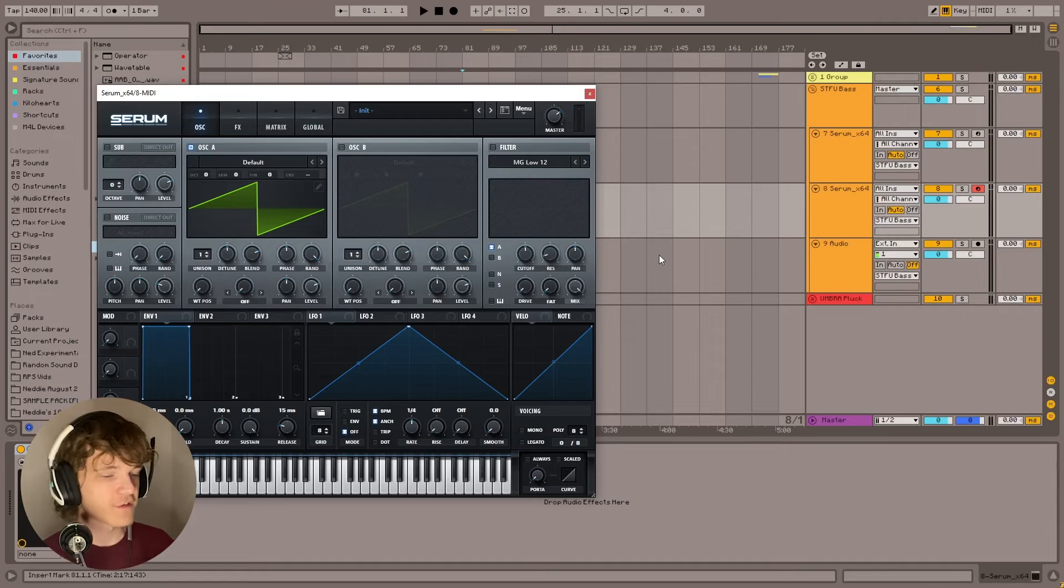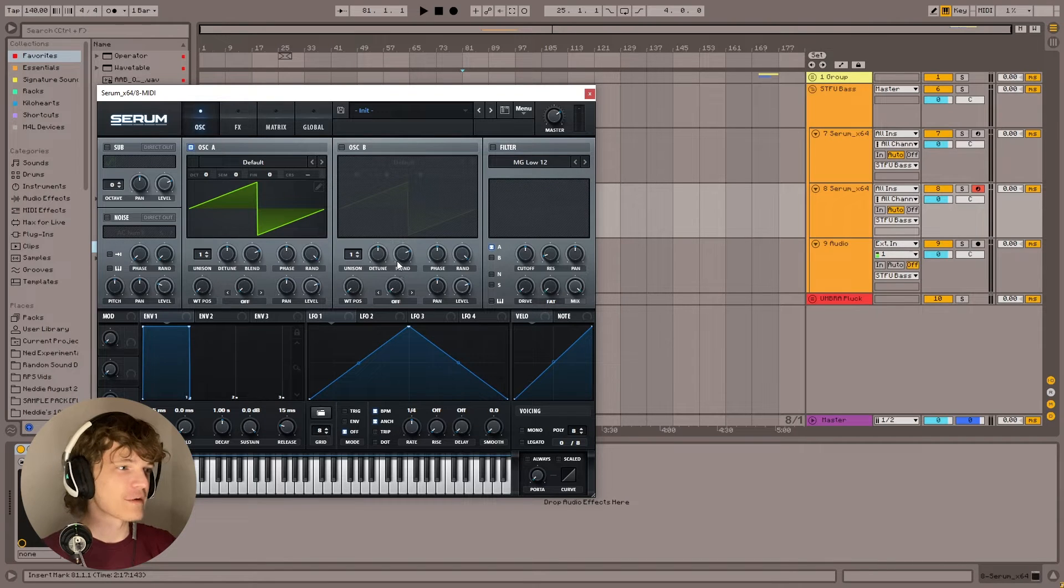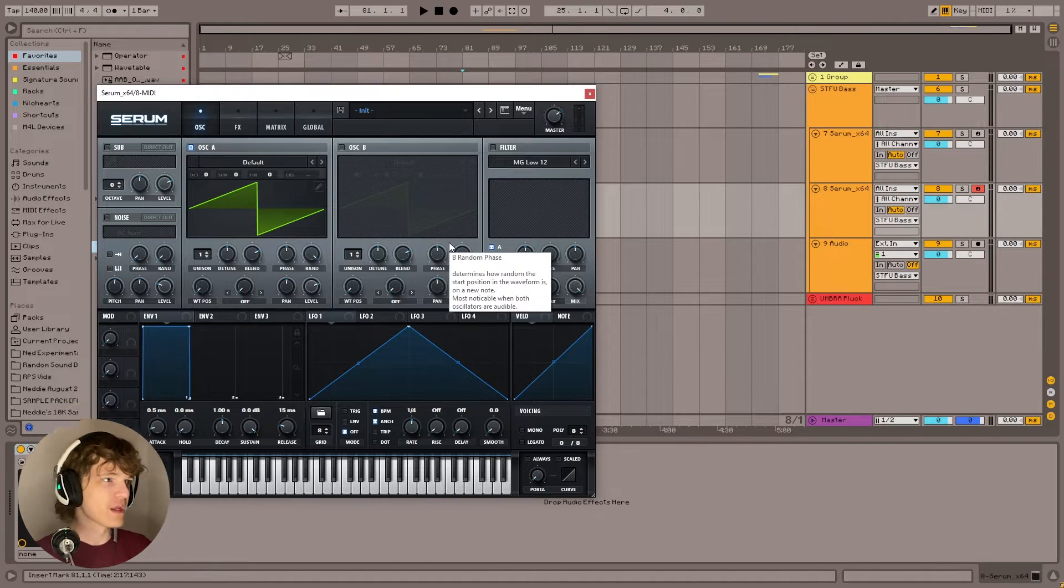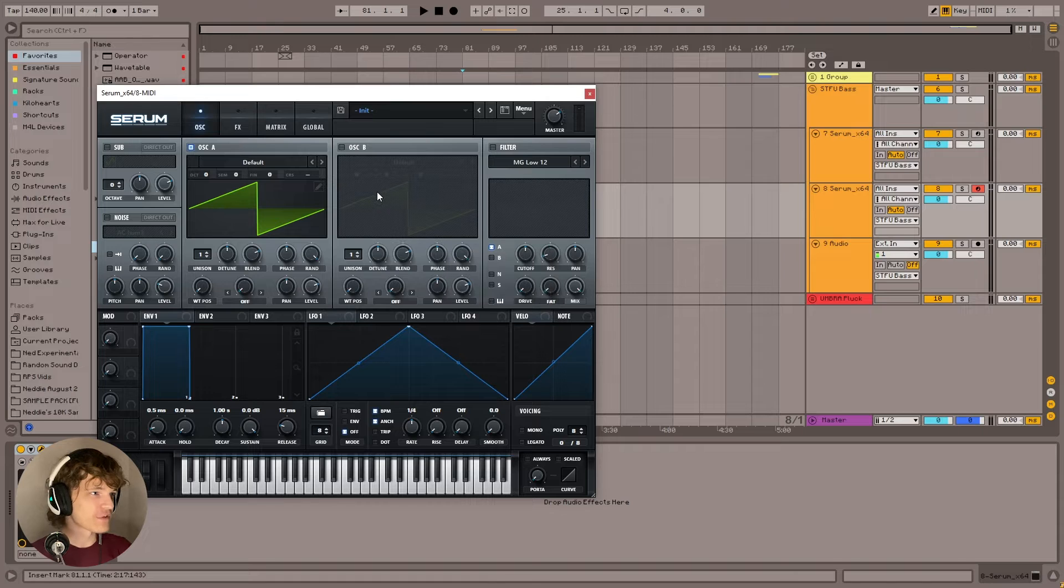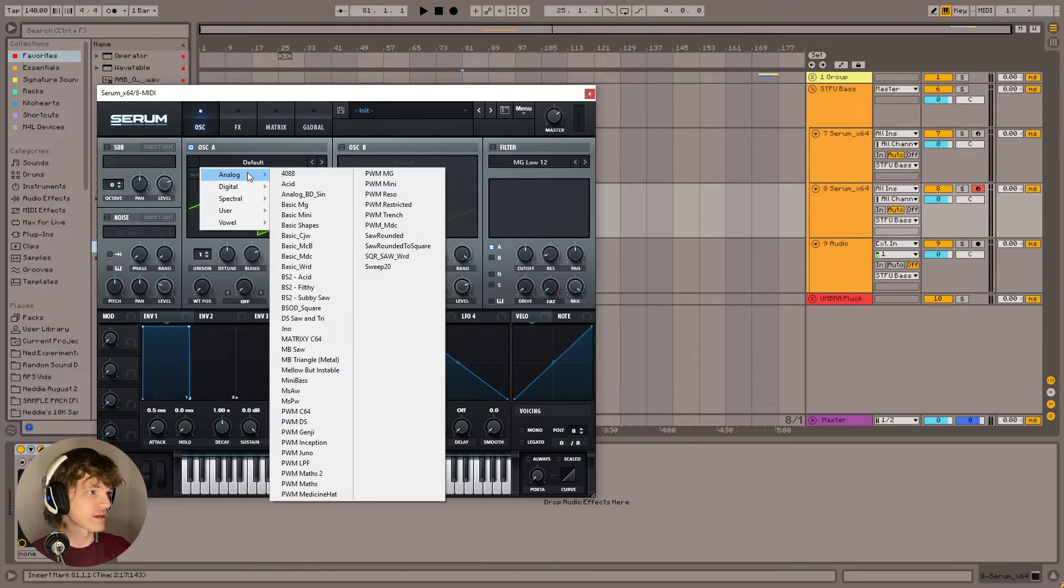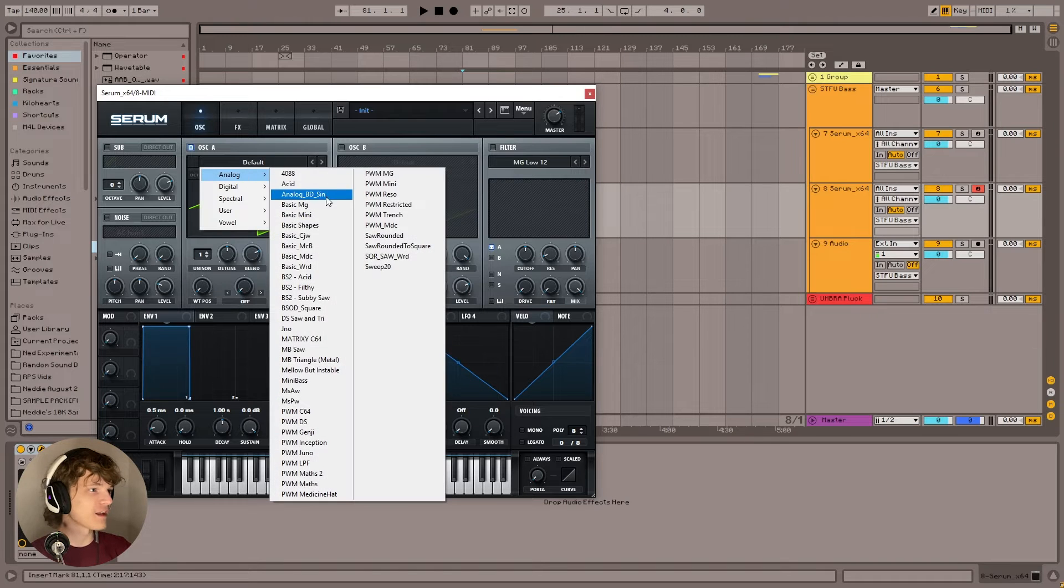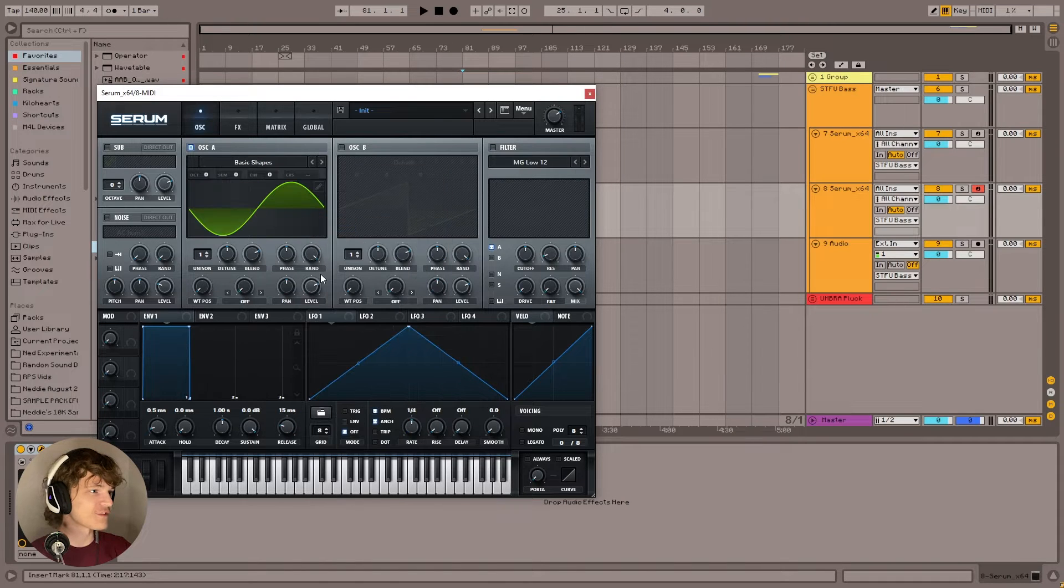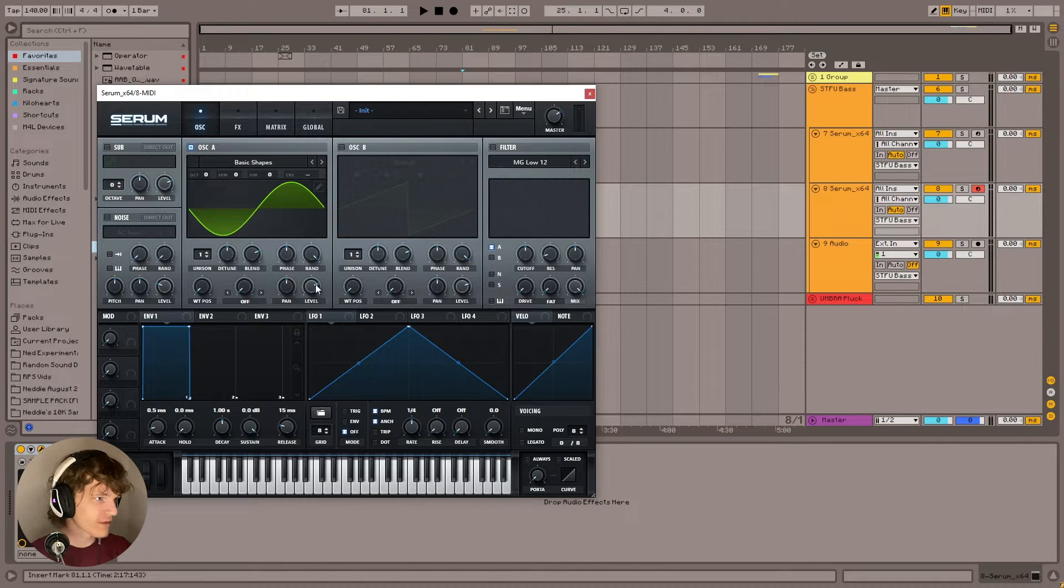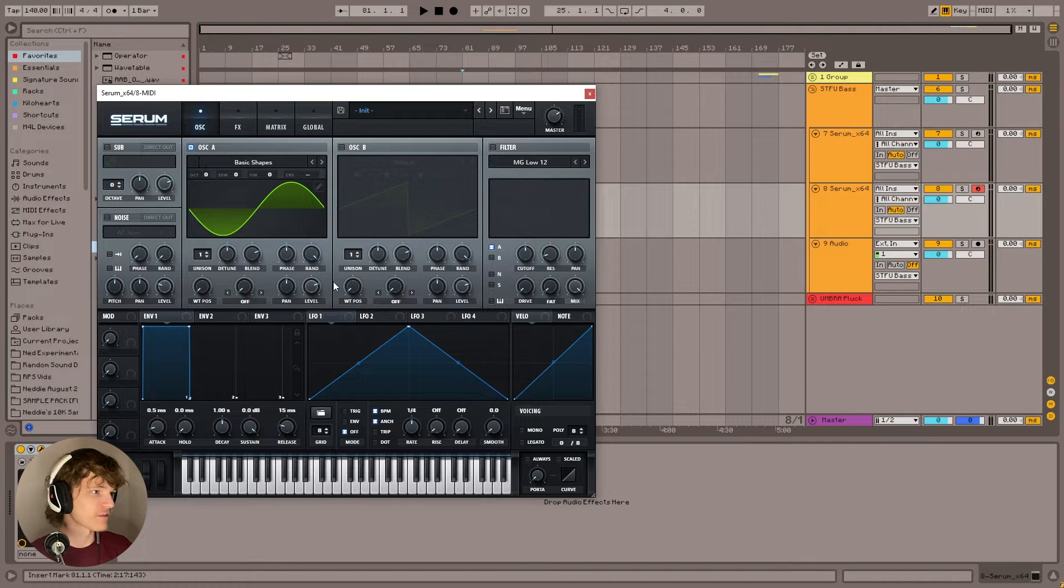Anyway, let's get right into this. All right, so here we are in Serum. Let's get to making this STFU sustain bass. So we've got the init preset. The first thing we're going to do is go get a sine wave. So we're going to click on the wavetable, go to analog and basic shapes, and we've got the sine wave already loaded up, so we don't need to touch that.